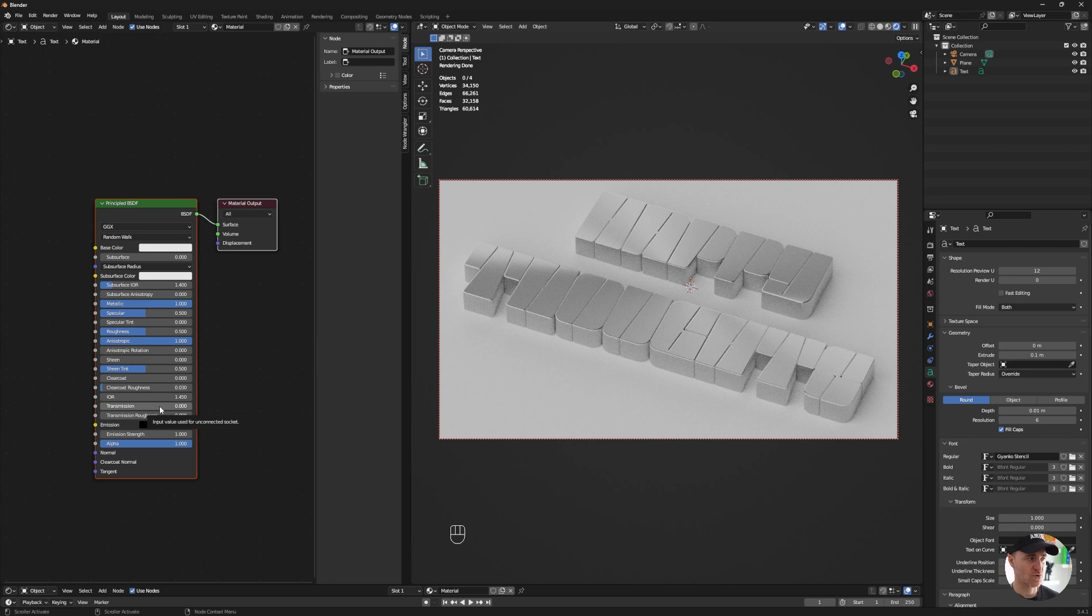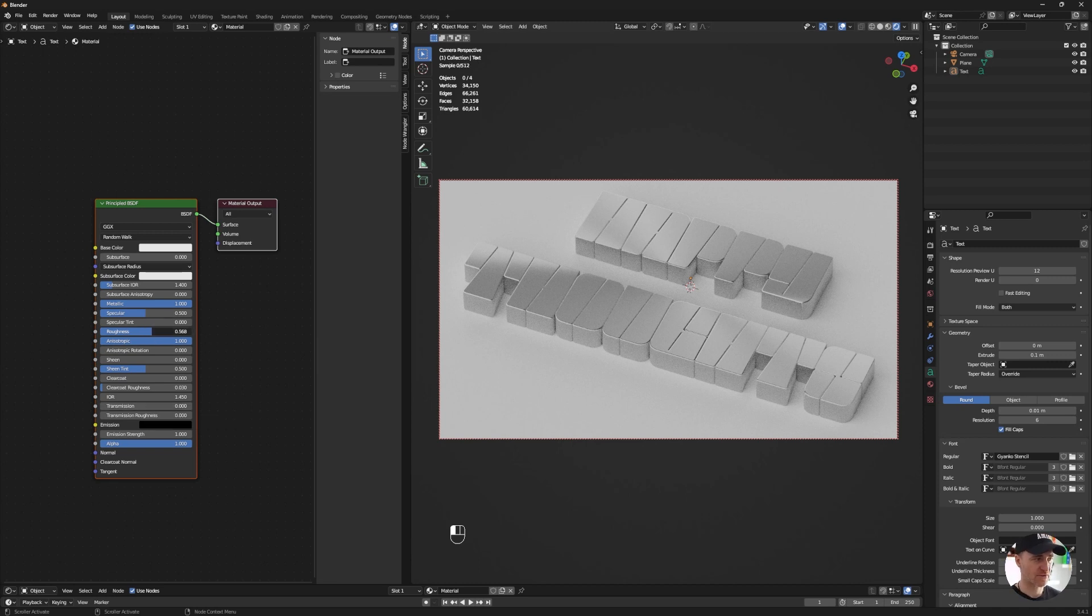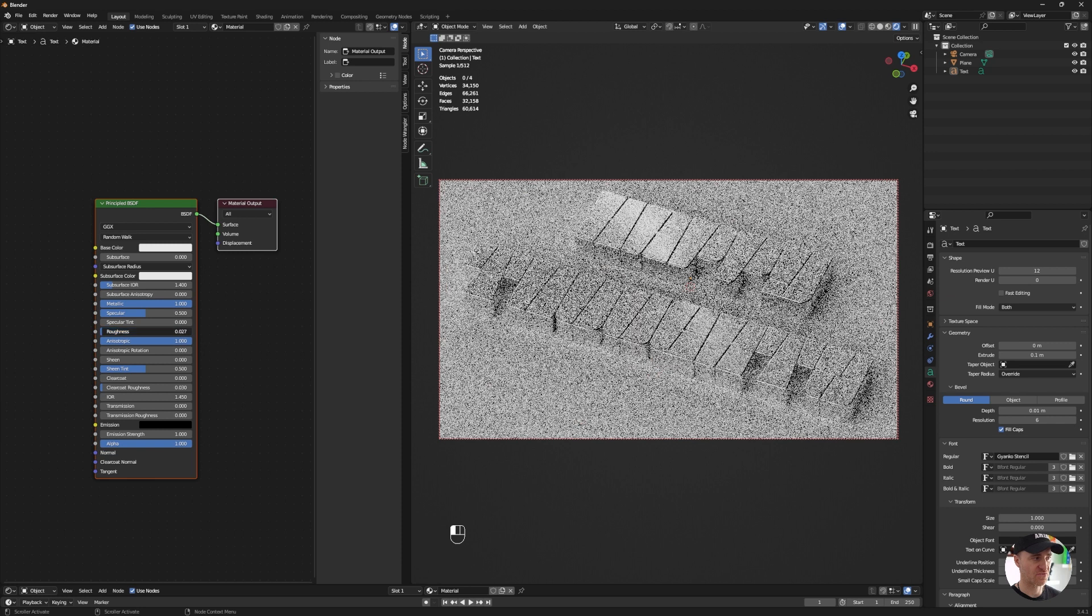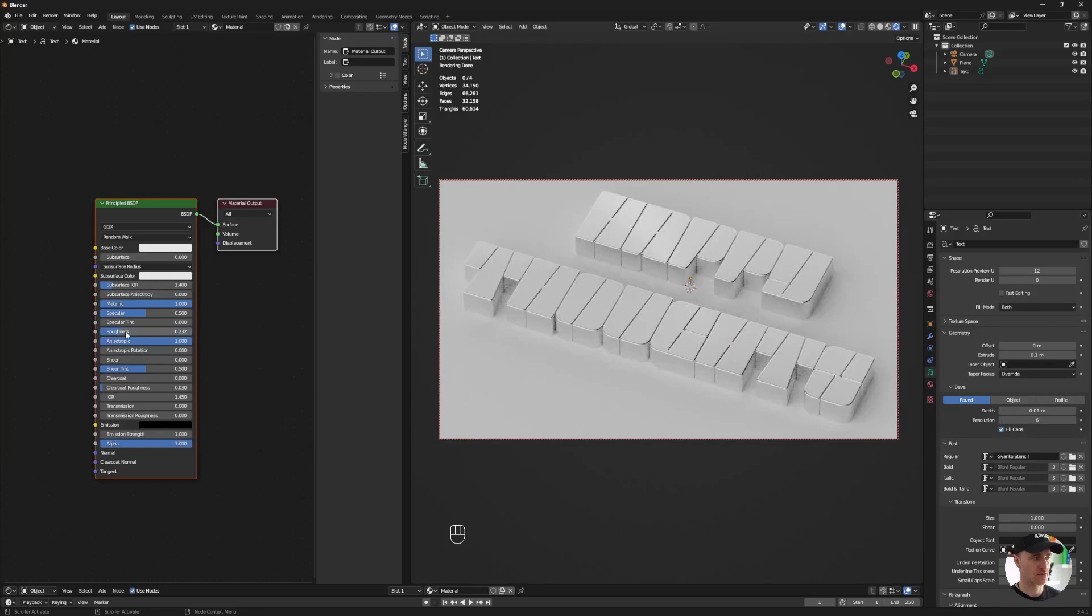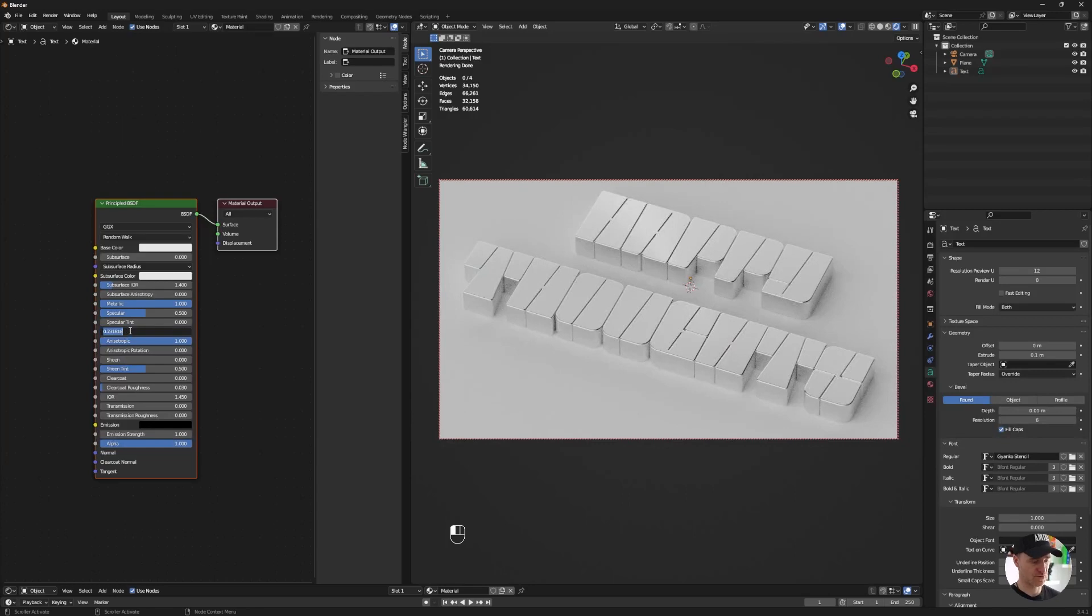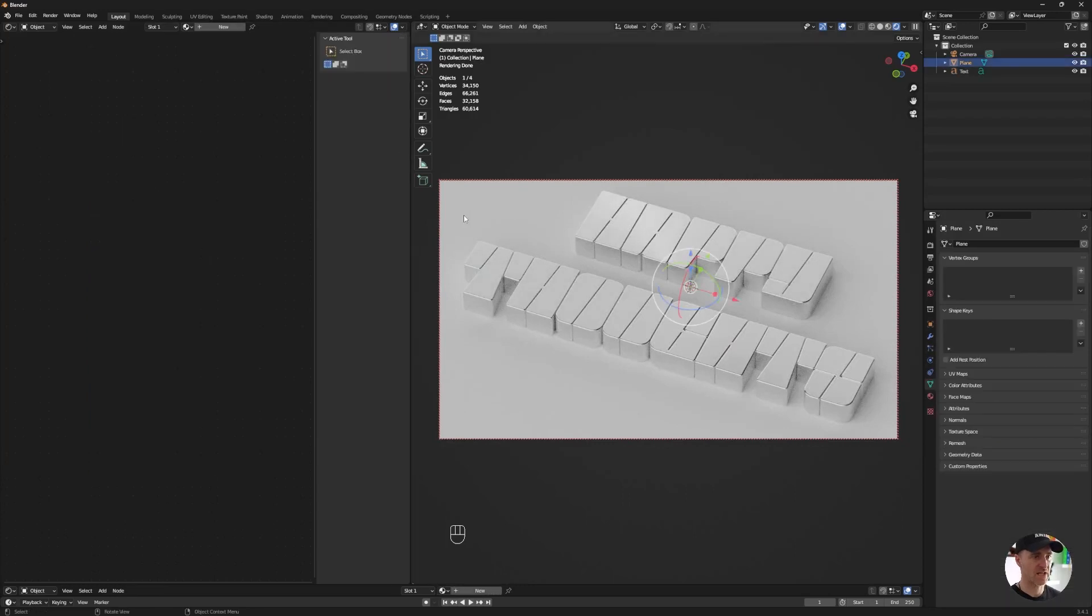The thing that you want to tweak is the roughness. It's pretty rough right now, so if it's too rough you won't see really the effect, and if it's not rough enough you will also not notice the effect. So something around 0.2, and I will apply the same material to the plane.